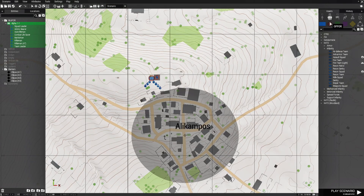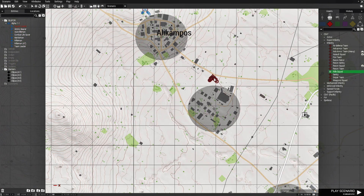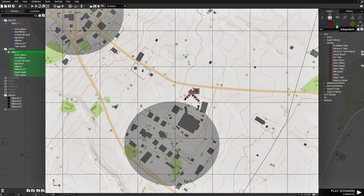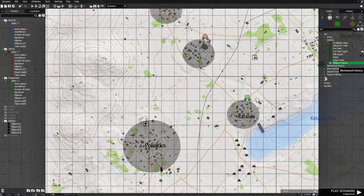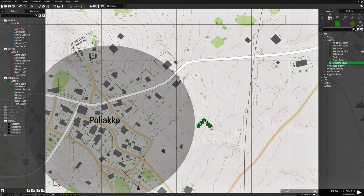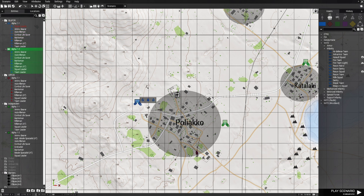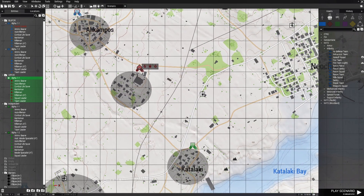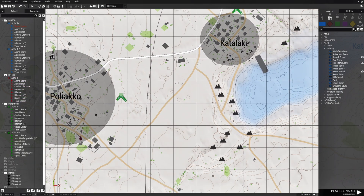So we have one group. Next, go to OPFOR and create a rifle squad, placing them on the map. Then go to Independent and choose a rifle squad for them and place them. Add a weapons squad, copy those guys, place another group, then go back to OPFOR and copy and place one more group.